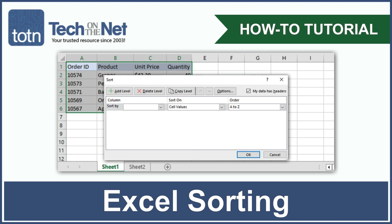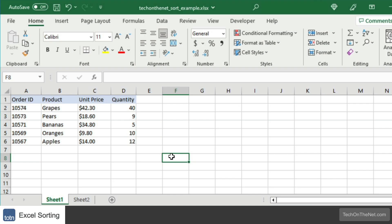Have you ever wanted to sort the data in an Excel table? Today we will cover two examples, so let's get started.